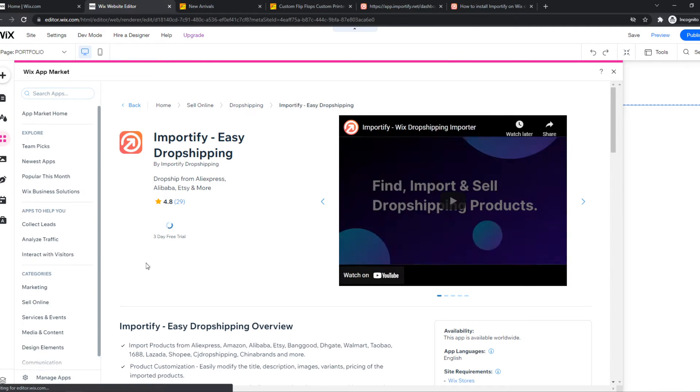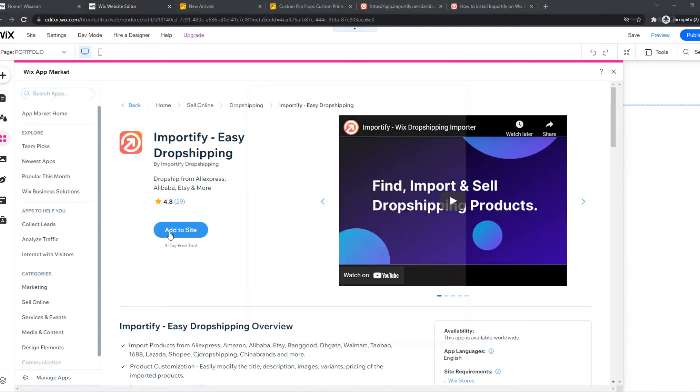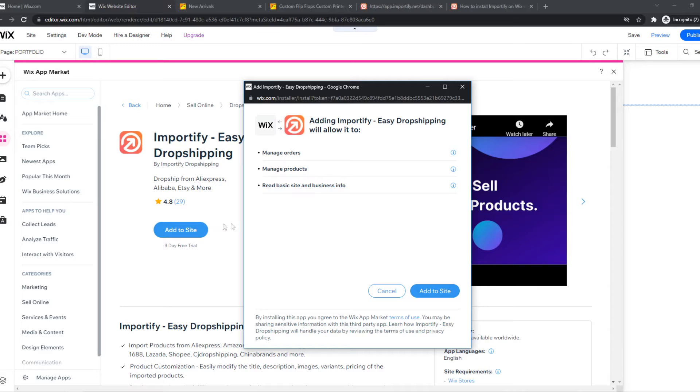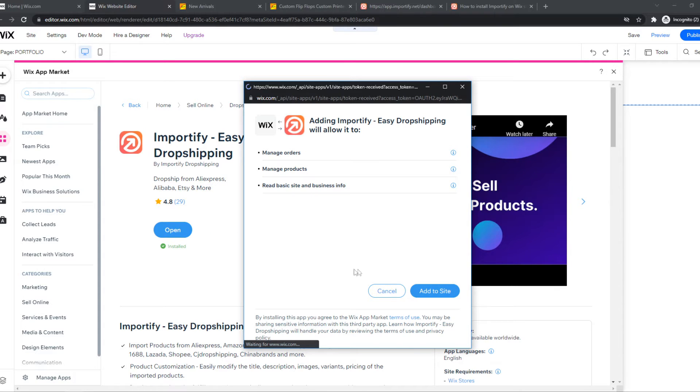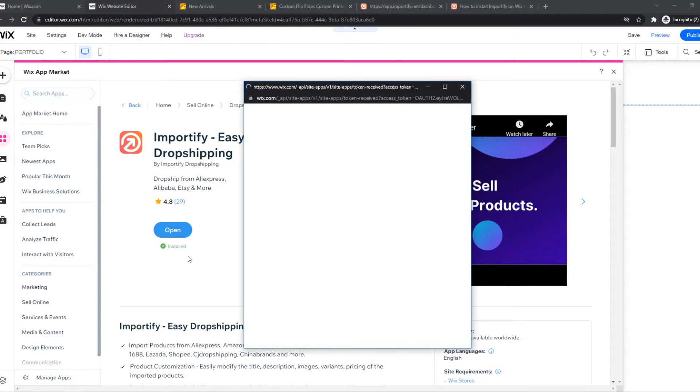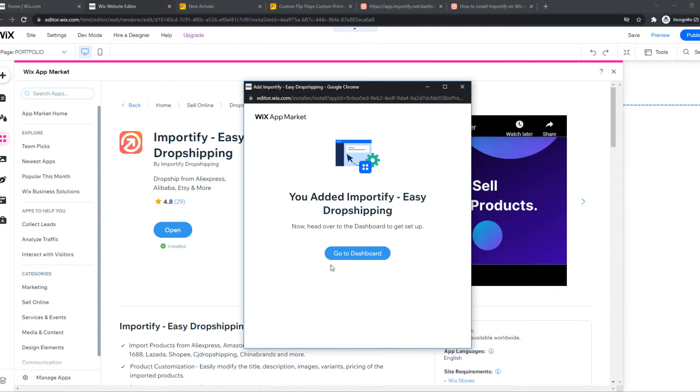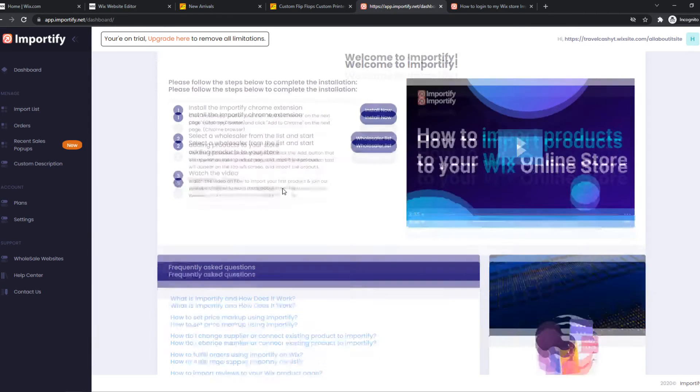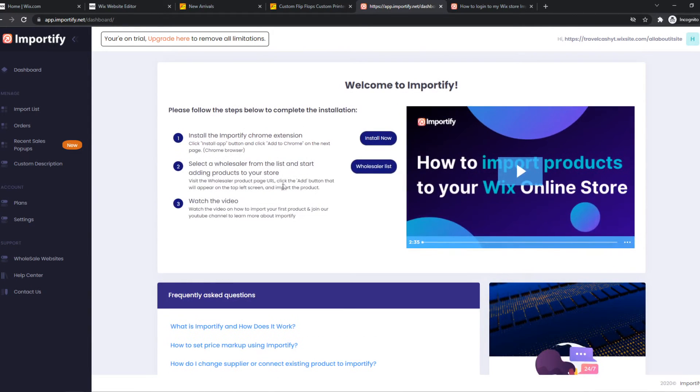Now we have to install this one and hit add to site. And there we go, add to site right here. And now it's installed. We can go to the dashboard and here we are connected to our Wix site.